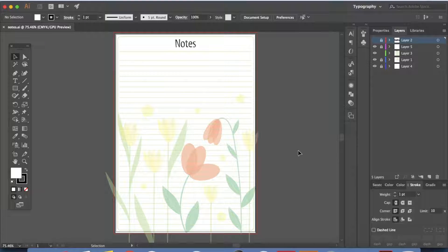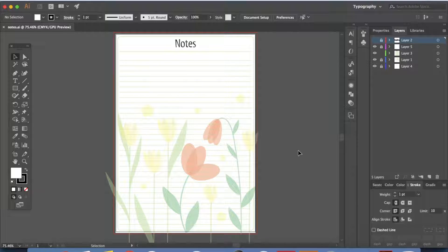Hello and welcome back to my channel. Today's video is going to be about how to create your own notepaper or pattern paper where you can write letters or jot down notes. So let's get started.